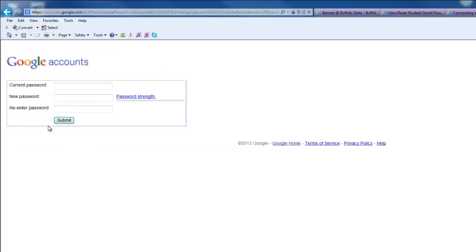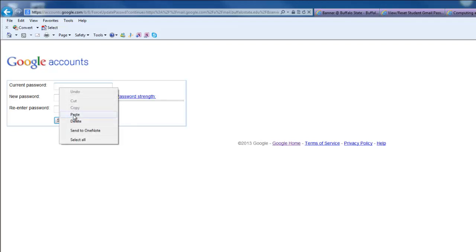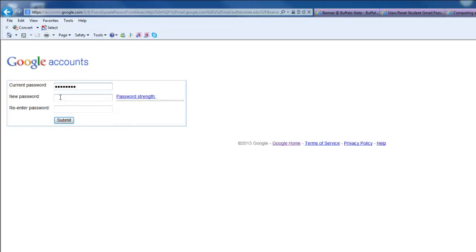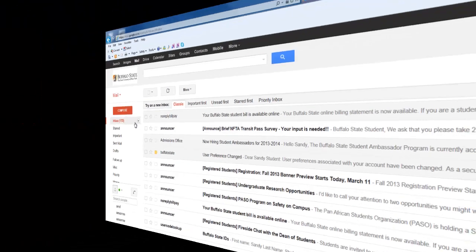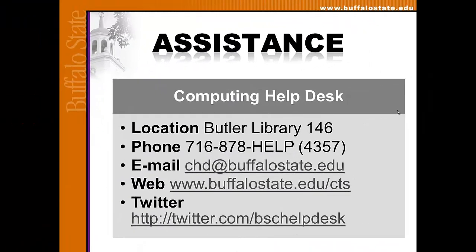Right-click inside the Current Password field and choose Paste. Click in the New Password window and type in your new password. Click in the Re-Enter password field and enter the same new password again, and click Submit. If you're successful, you should now see your Inbox. That concludes this video tutorial.